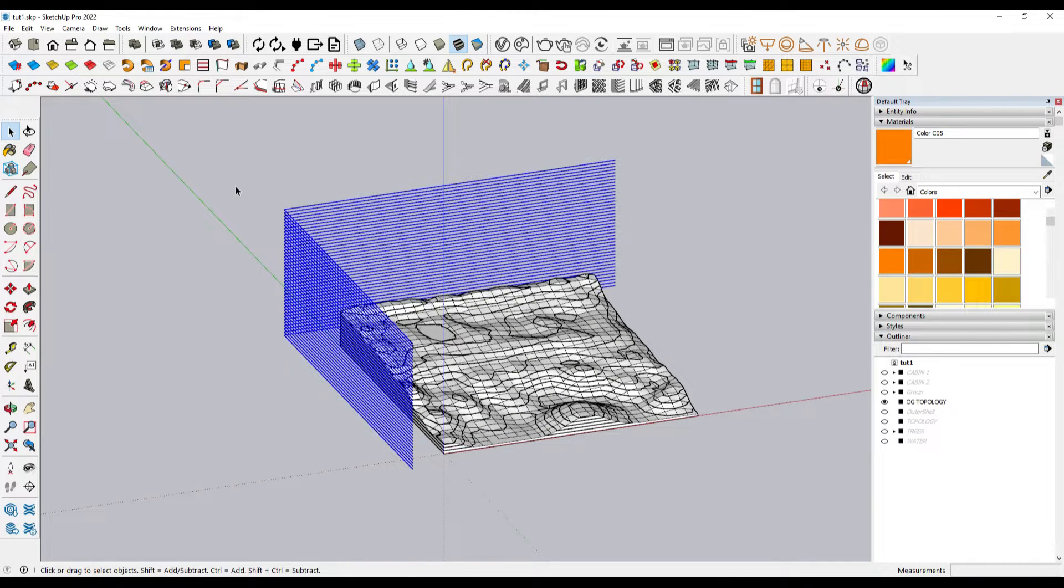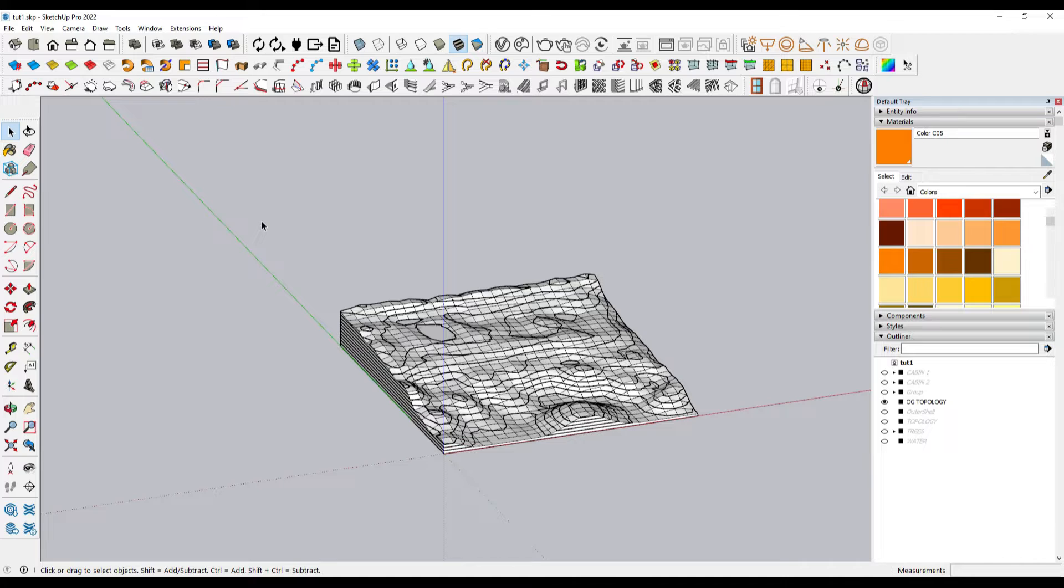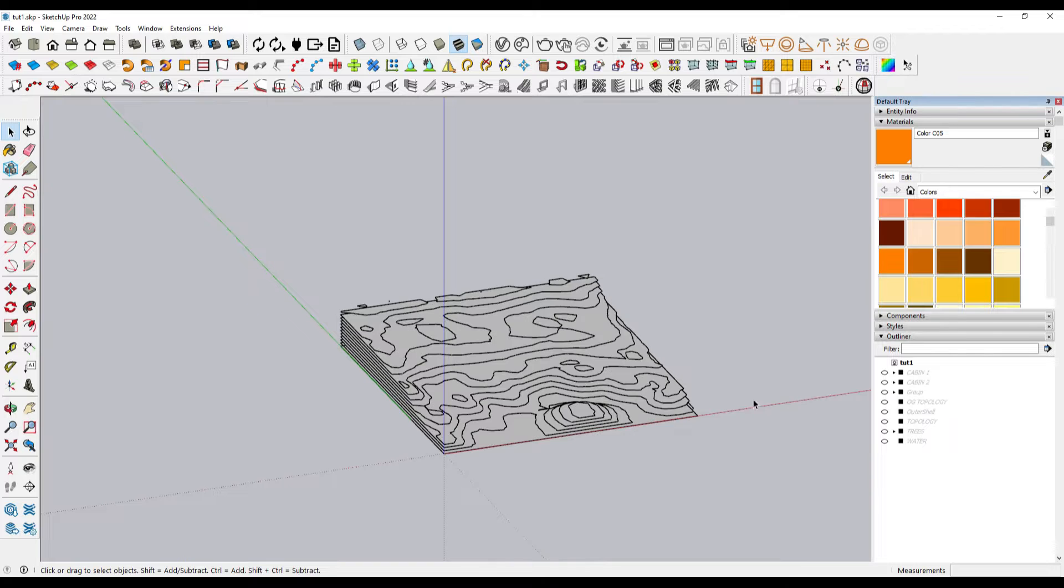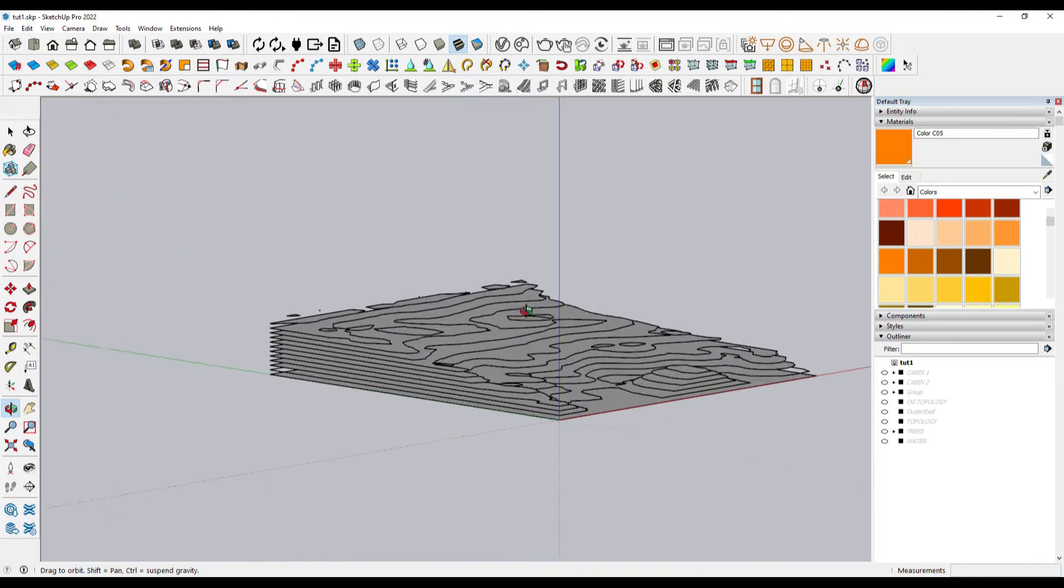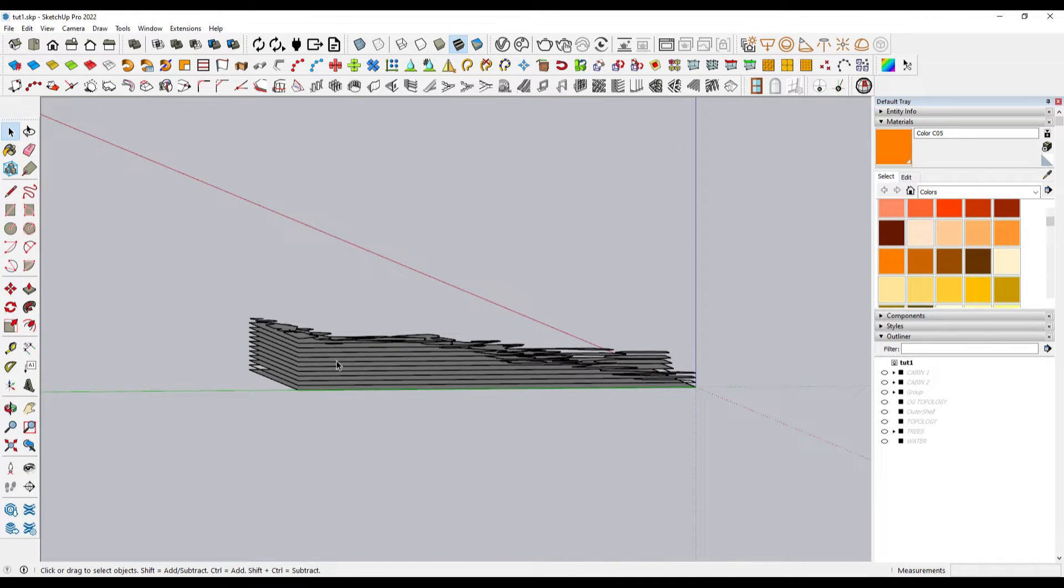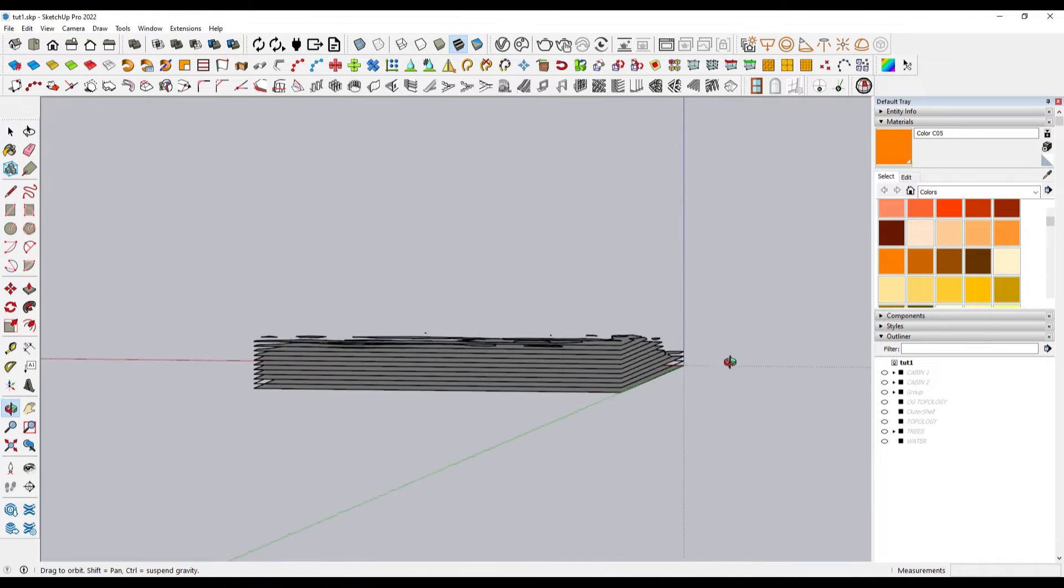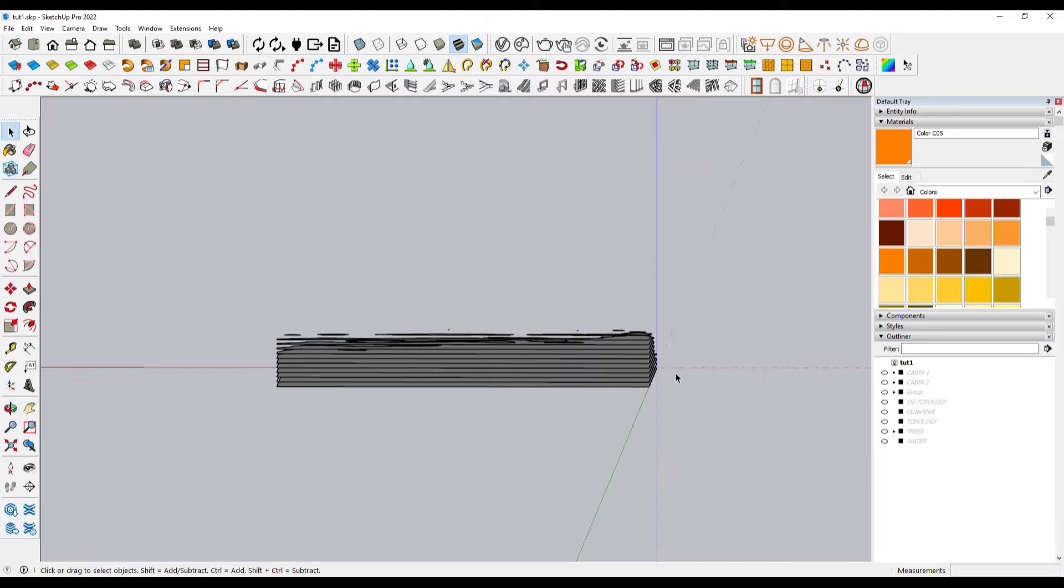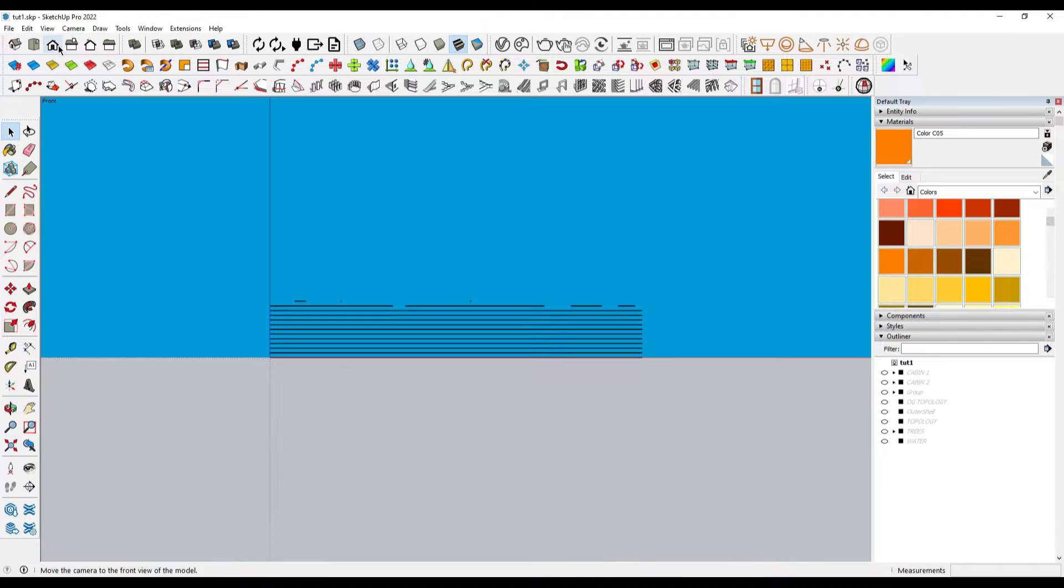Alright, we can now select the planes and delete them, which should leave us with only the part of the planes that intersect with the terrain. We hide the terrain, we activate the parallel projection mode, and we go to any side view.